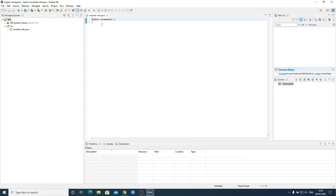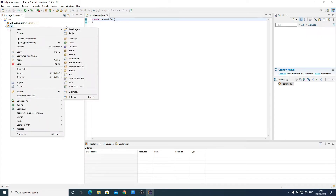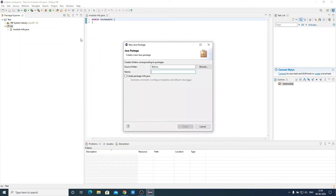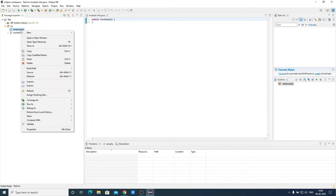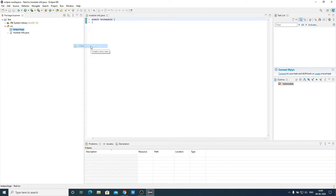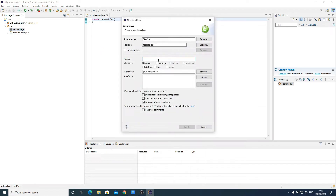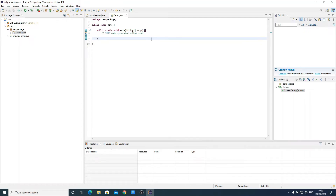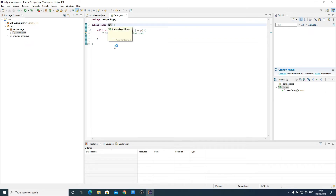Now we need to create one package. To create a package, simply click on the source folder, then right-click on it, select New, and here you will find an option called Package. Simply name the package — for example, test package — then click on Finish. Inside this package we need to create our class file. Right-click on it, click on New, then select Class. Name the class as Demo. Here you can select the super object and the method — let me select public static void main function. Then click on Finish. Here we have our first Java program. This is our package name, test package, and this is our main class file, Demo.